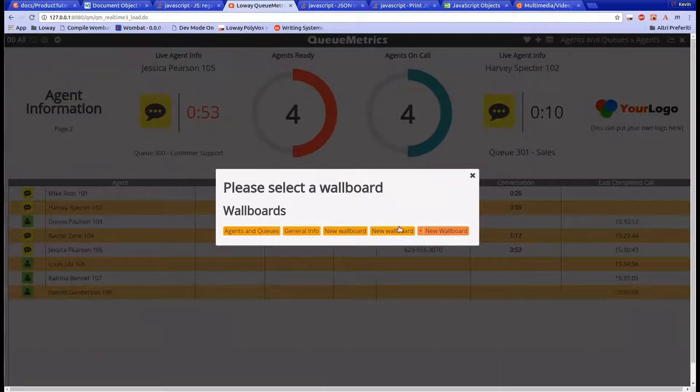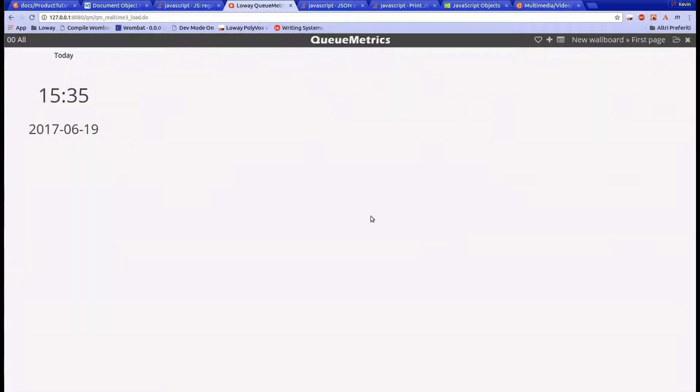When a new wallboard is created, it contains a simple widget which indicates the current date and time. This is called the clock widget.